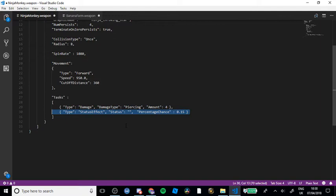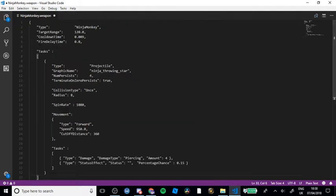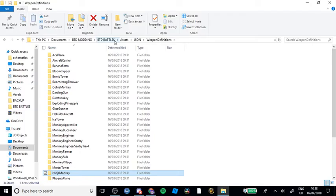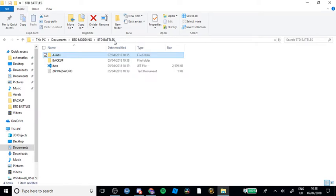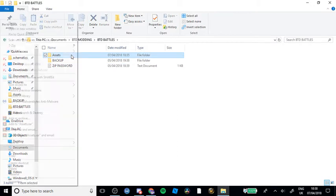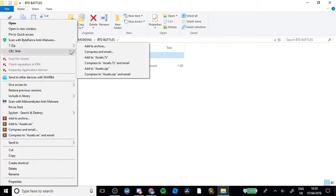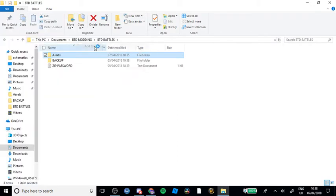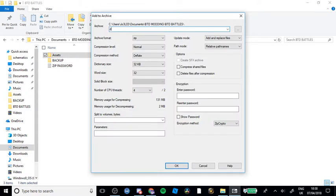So once you've done that, press Ctrl+S which saves it. Go back to your BTD Battles folder. Then you want to delete that data assets file. Open 7-Zip and go to add to archive. Name it data.jet.